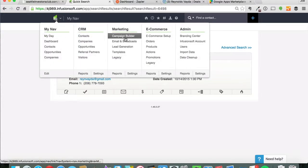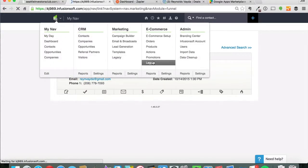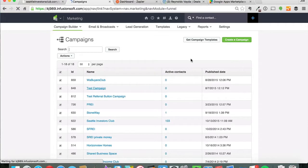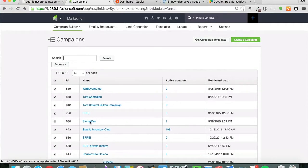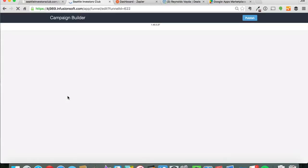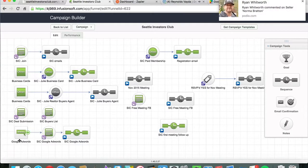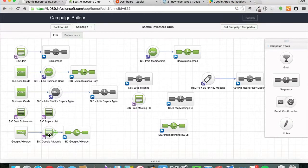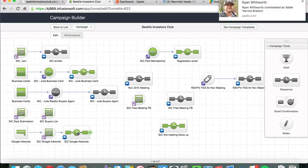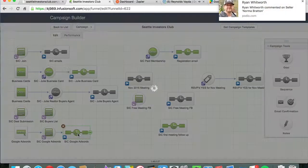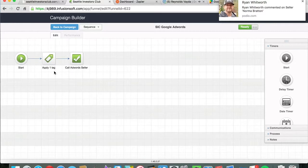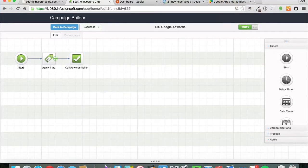They come through the campaign builder, so I'll pull up my Seattle Investors Club campaign builder here. This is the one that we're using. So then they will come through the AdWords, they fill out this form which was the one that I just showed you, and then they come through and they get tagged here with our Seattle Investors Club tag.